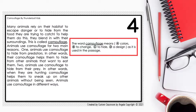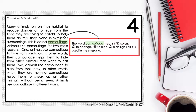Now let's look at the question and think about focusing on the word camouflage. We need to first find 'camouflage' in the passage and reread the text around it to find any context clues. This is called camouflage. Animals use camouflage for two main reasons. One, animals use camouflage to hide from their predators. So 'to hide from their predators' seems pretty descriptive about camouflage.